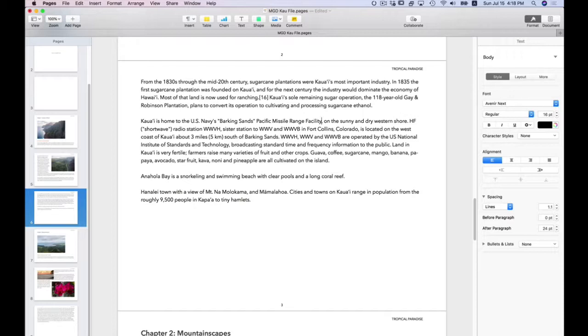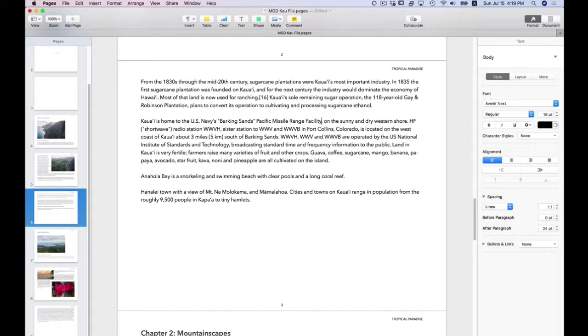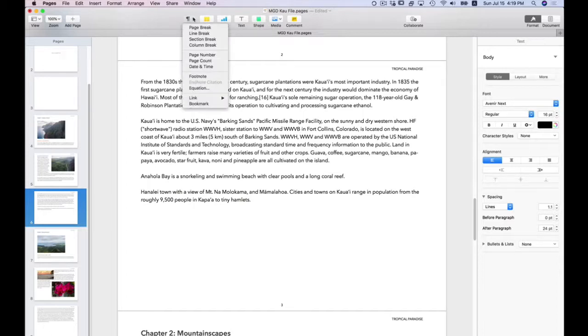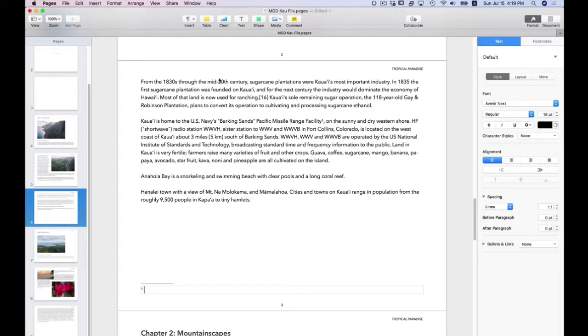And to add a footnote, you place the cursor directly after the content you're referencing. Go to the toolbar and you want to go to the insert menu. And you select footnote. It immediately adds the little one directly to the right of the word facility. And if you look down at the bottom of the screen, you see the footnote has been added.